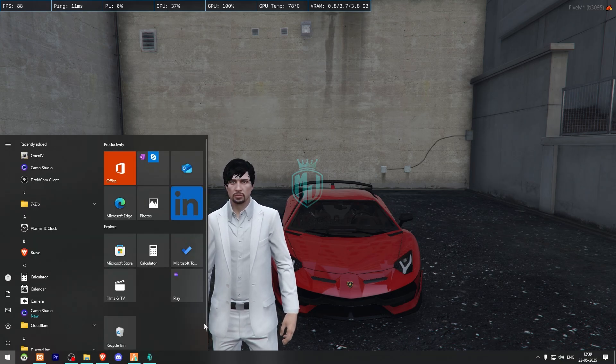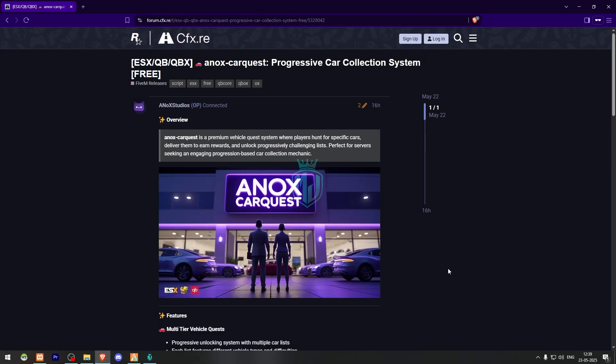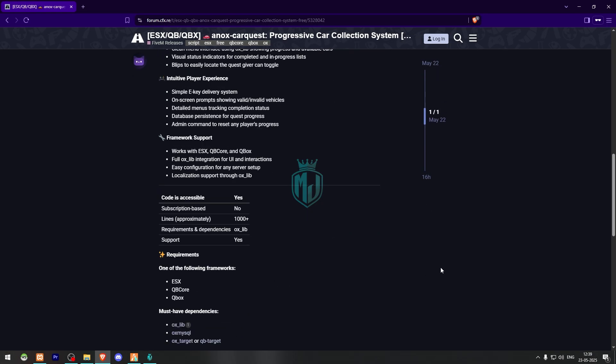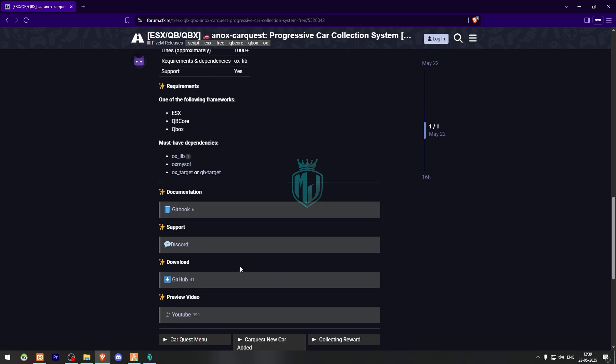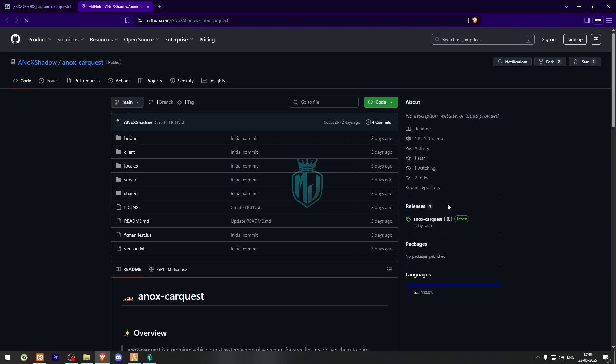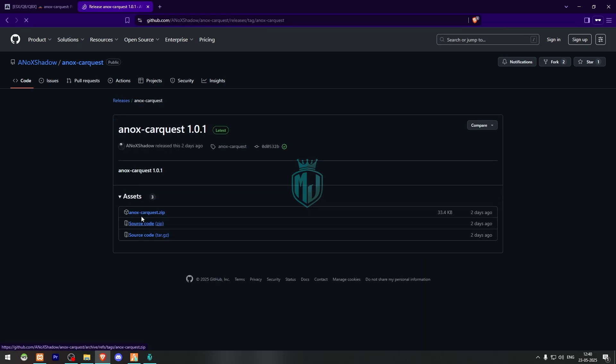Let's start the video. I will mention the link in the description box. First we need to go there and right here we have our script from ANOX. We need to simply scroll down and download this from the GitHub profile. Let's download this.